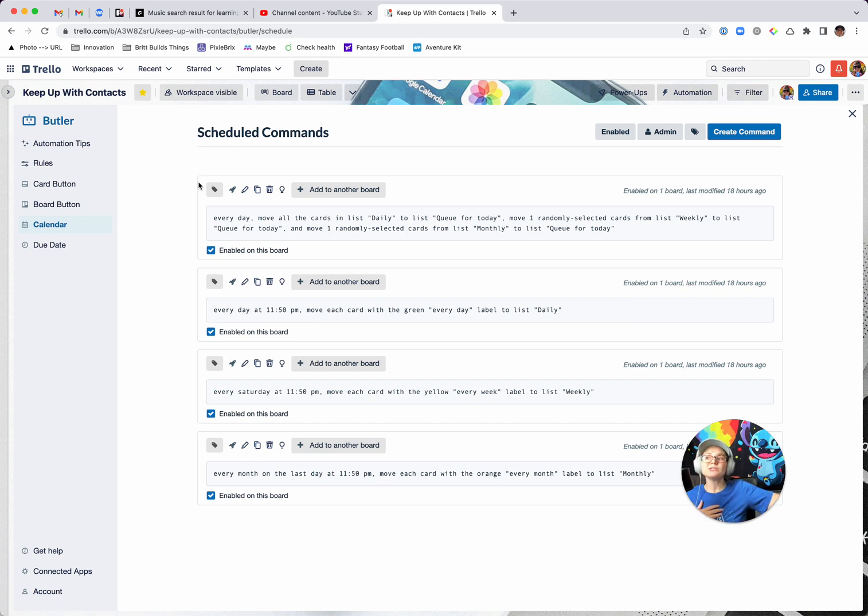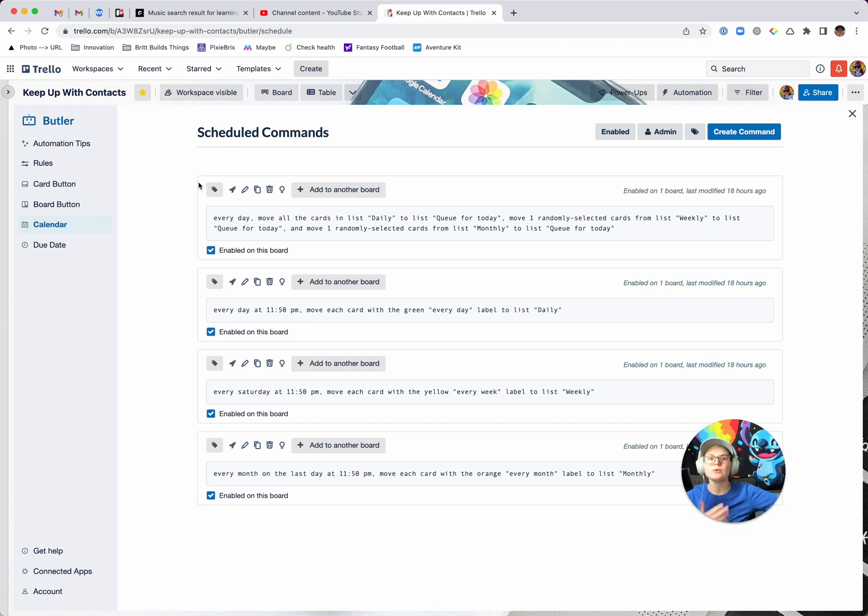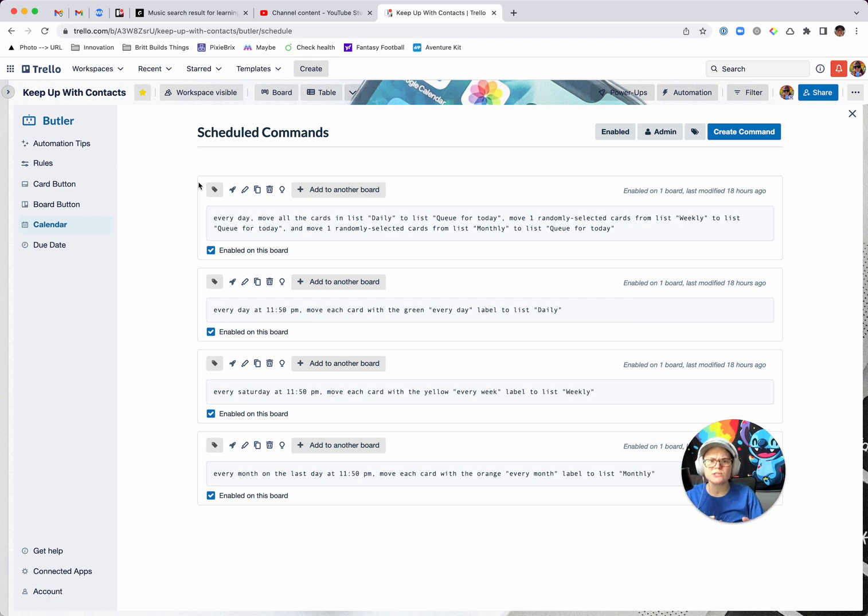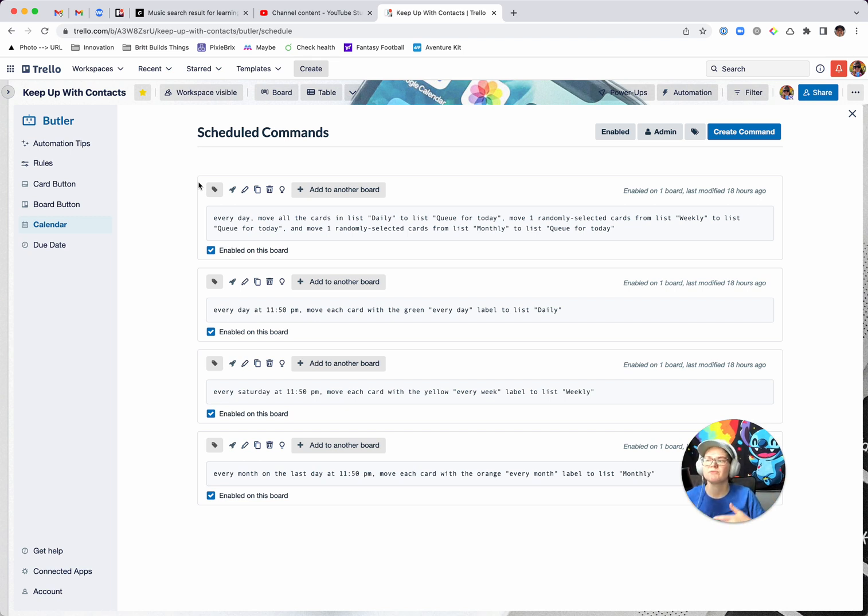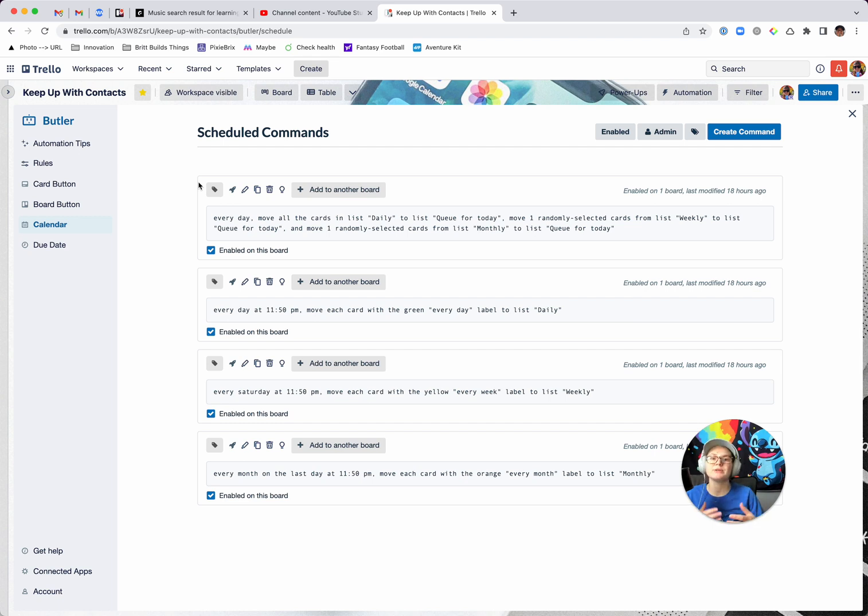And then it's going to randomly grab someone from your monthly list. So that way you can keep working through those different frequencies and you can customize these rules and play around with a little bit. If you're like, I only have four people that I want to contact monthly. So once a week, I want you to actually grab somebody for monthly, however you want to do that. That's what I've got for every day, basically queuing up reminders of people for you to talk to.